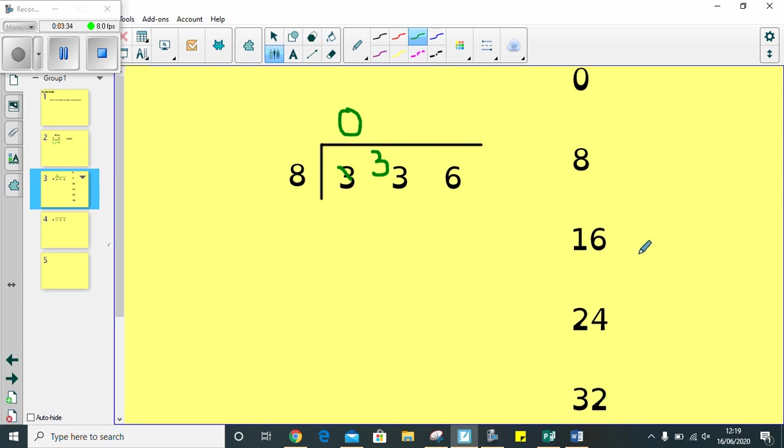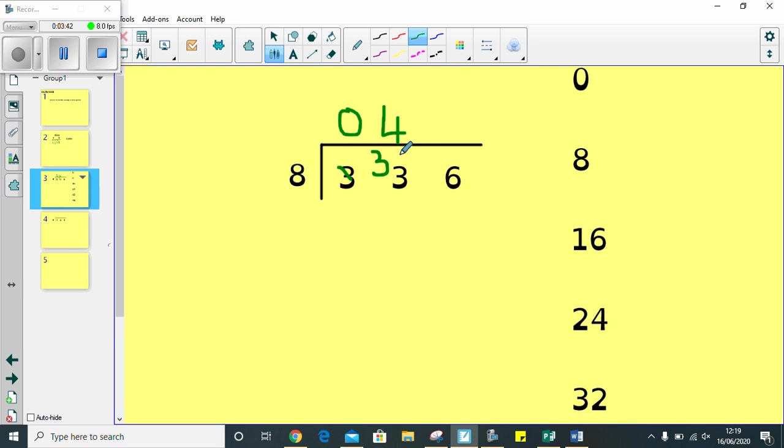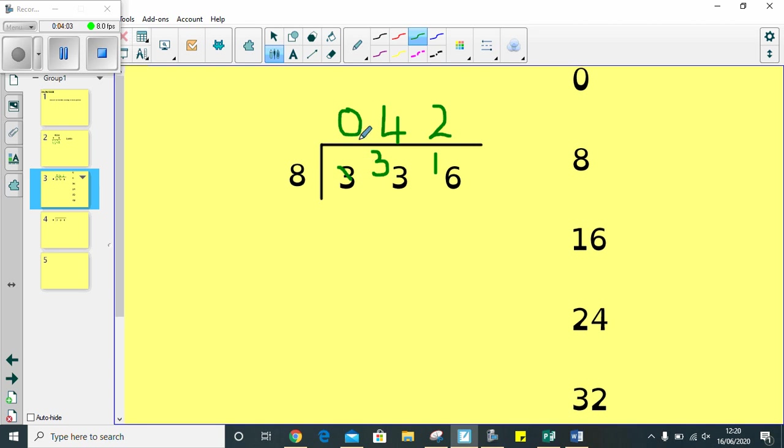So, that's 1, 2, 3, 4. So, there are 4 8s in 33. Then, I know that there is 1 remaining from 32 to 33. Now, I need to look at how many 8s are in 16. So, there are 1, 2. 2 groups. So, my answer of 336 divided by 8 is equal to 42.